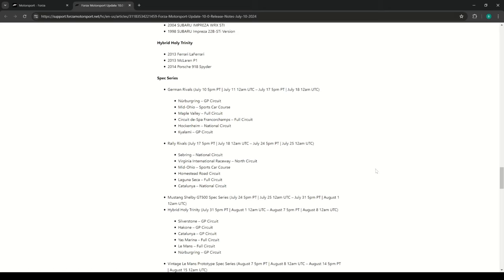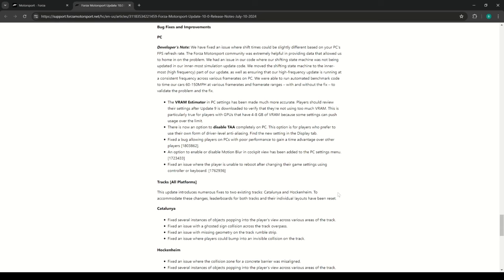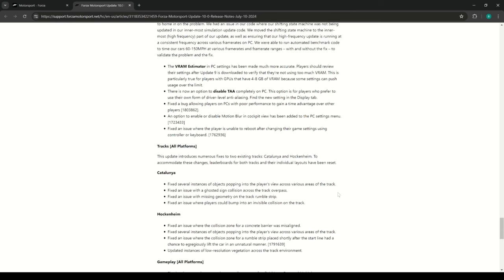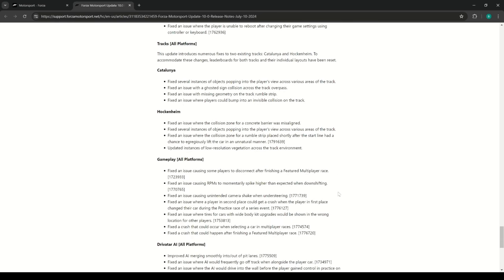And then we go over and we get some patch notes down here. So apparently there's some sort of issue with if you have too low of FPS that was affecting shifting and how the car would shift and everything. So I guess they have fixed that or updated that. If you're on PC, the VRAM estimator is now more accurate because they thought that was important to begin with, so they have now made it more accurate.